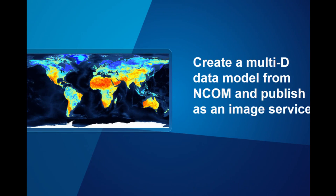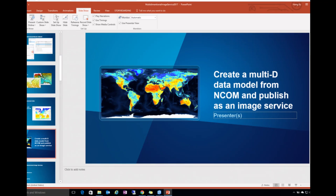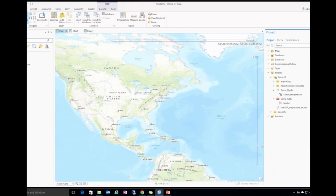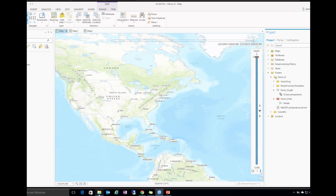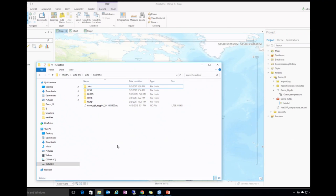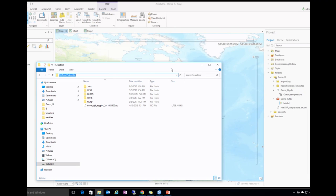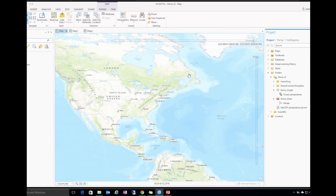Now I'm going to do a simple demo to show how you can take multidimensional data and publish it as an image service. This is a Pro project, and the input data I'm going to use is a NetCDF file. This actually has many files — just to save time, I use one input.